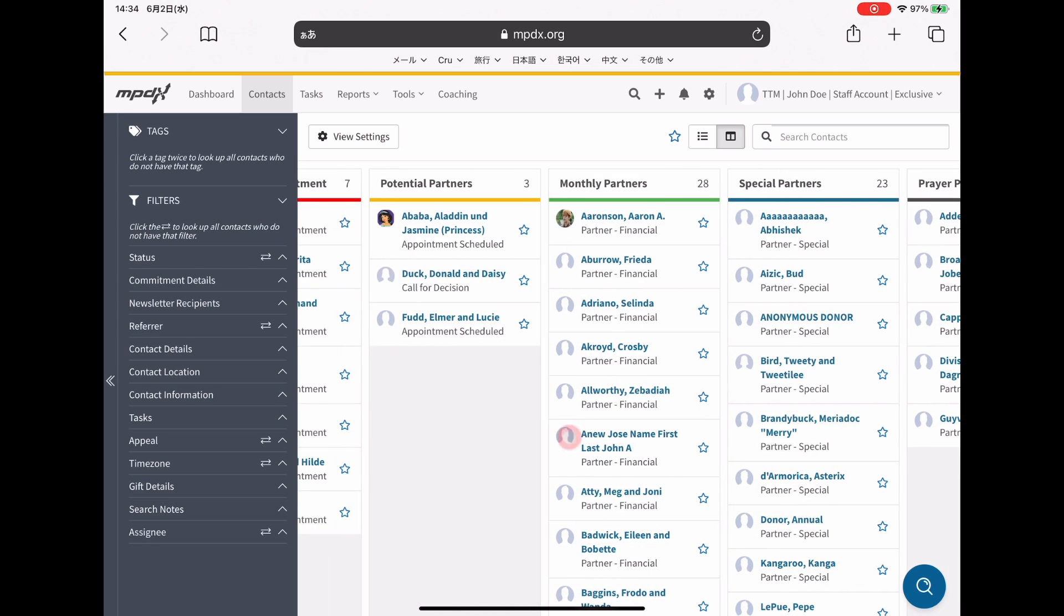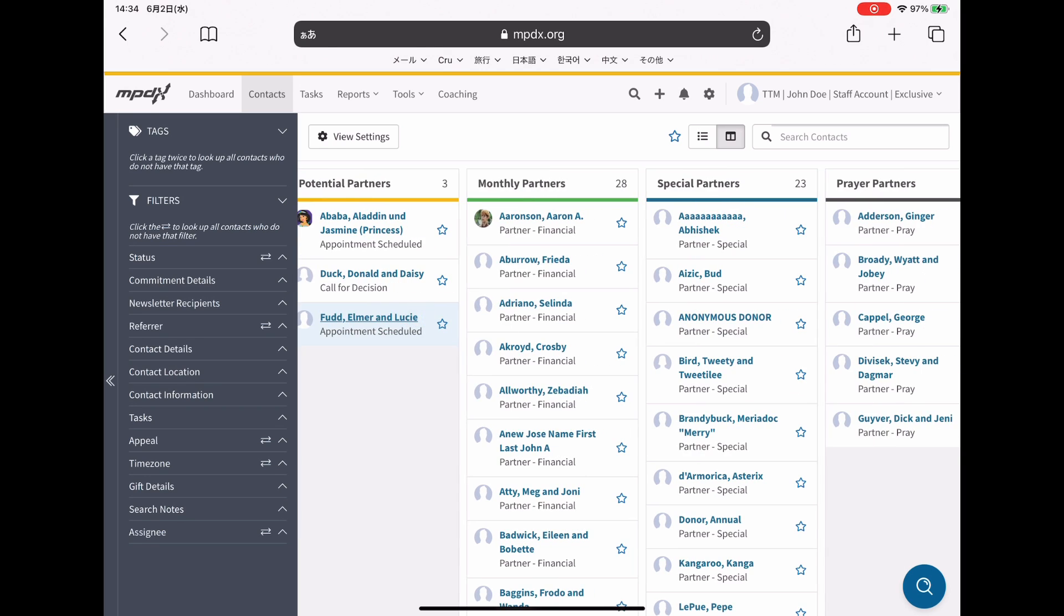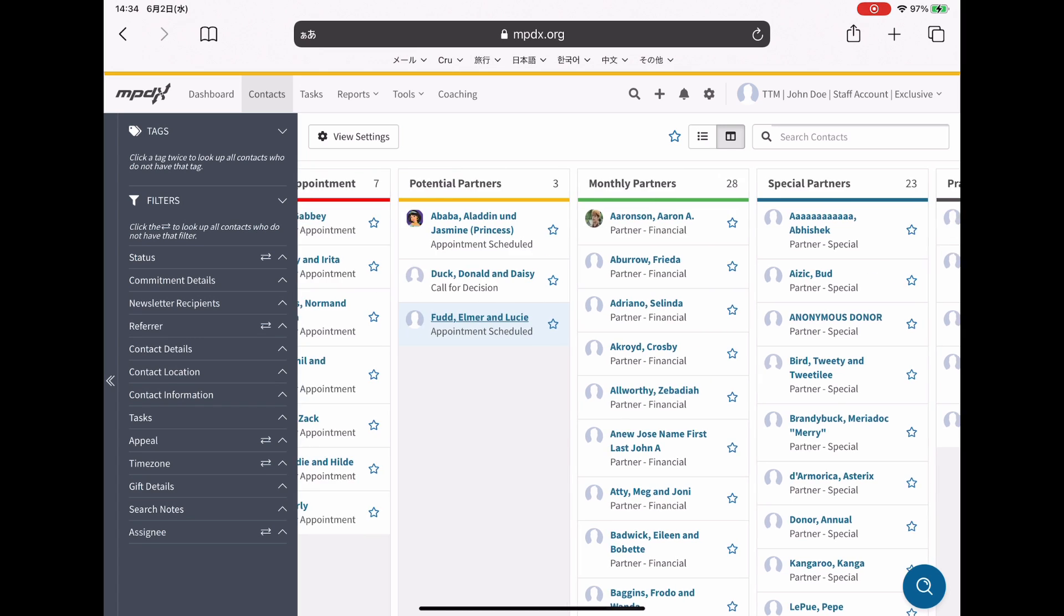Once you've done this, since you changed their contact status, when you go back to the flow view contact page, they are now over here. You can track their progression to becoming a partner in some capacity.